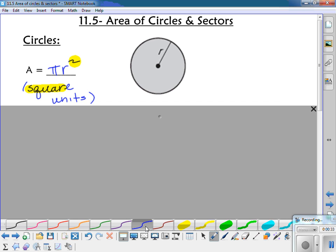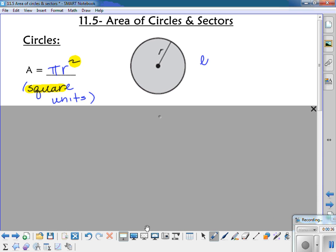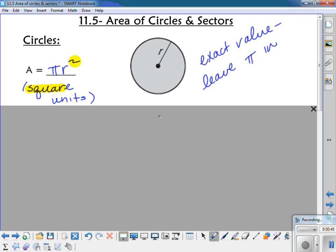Also recall, same as with circumference, that if they ask for the exact value, you want to make sure you leave pi in the answer. And if it doesn't say exact, you can just use the pi button or 3.14.